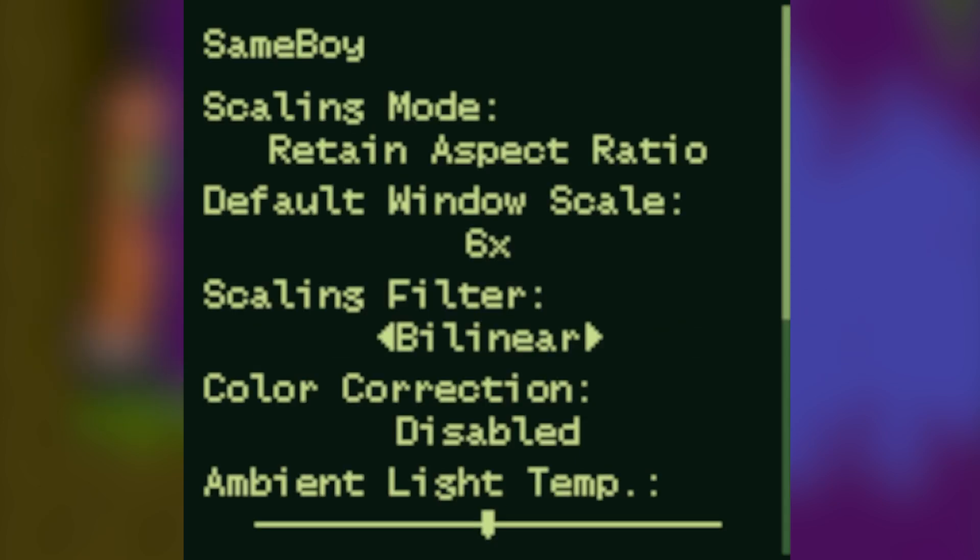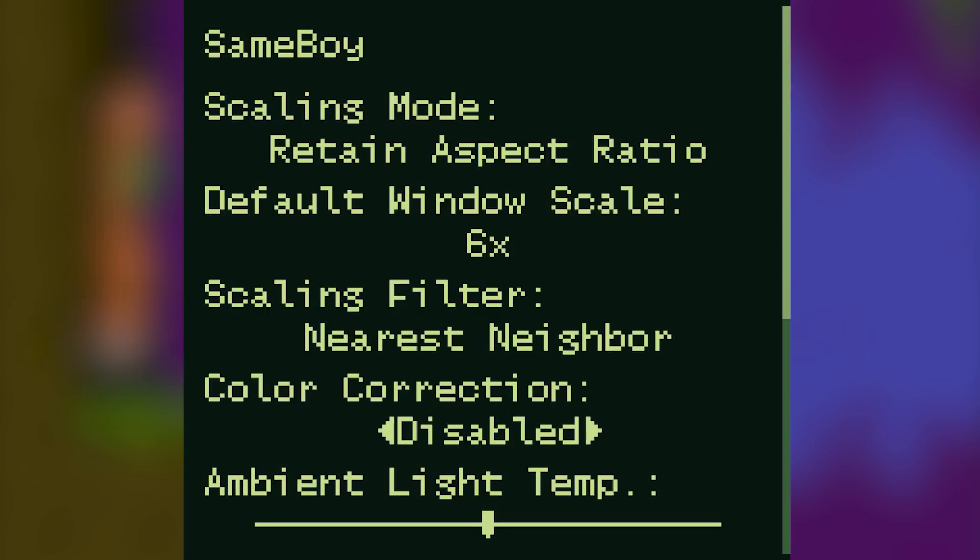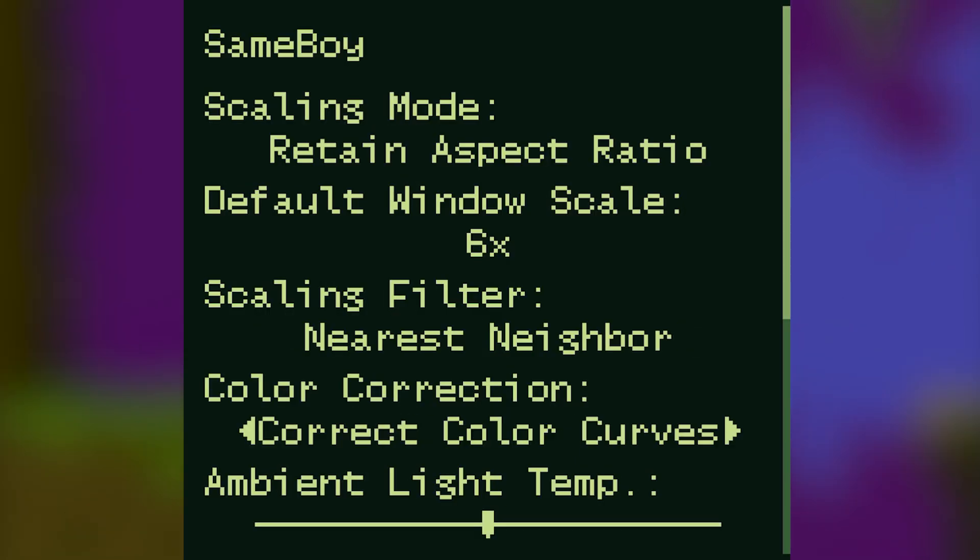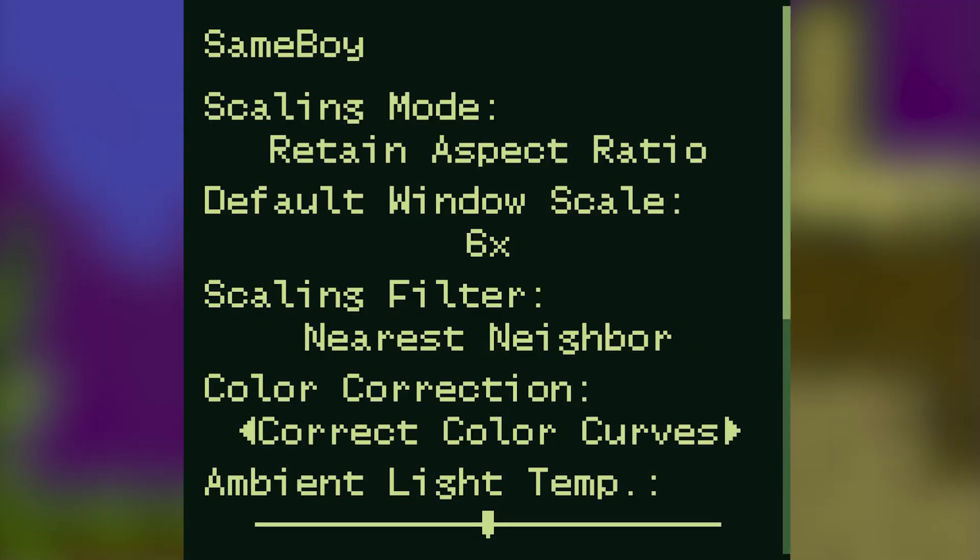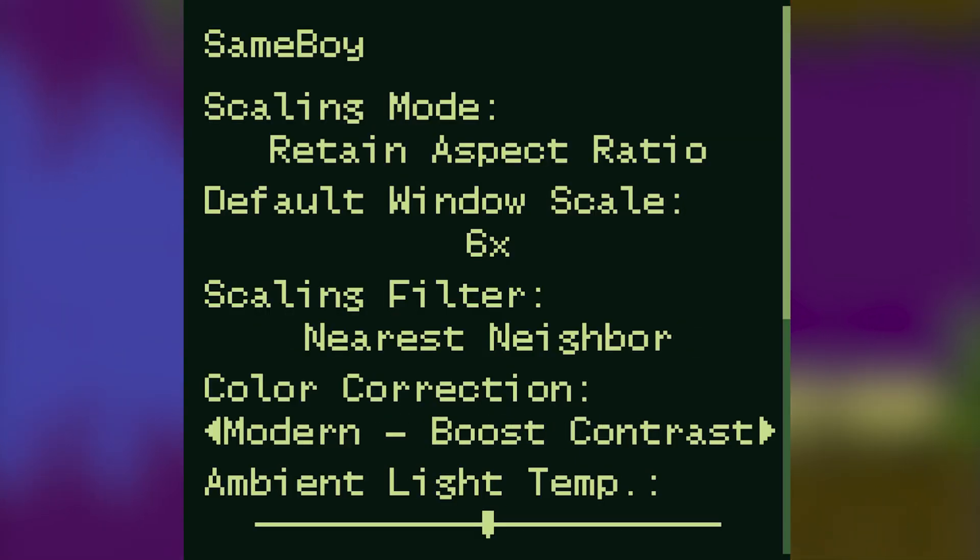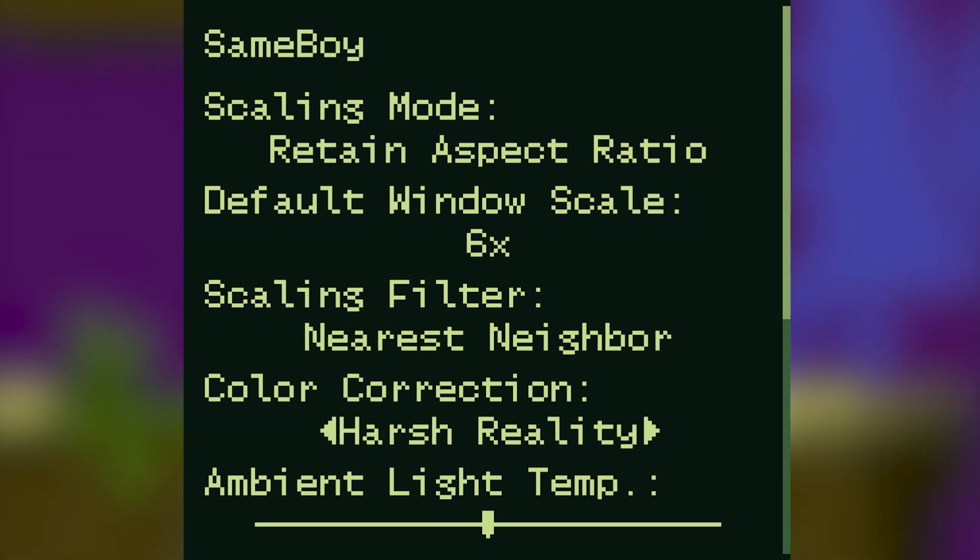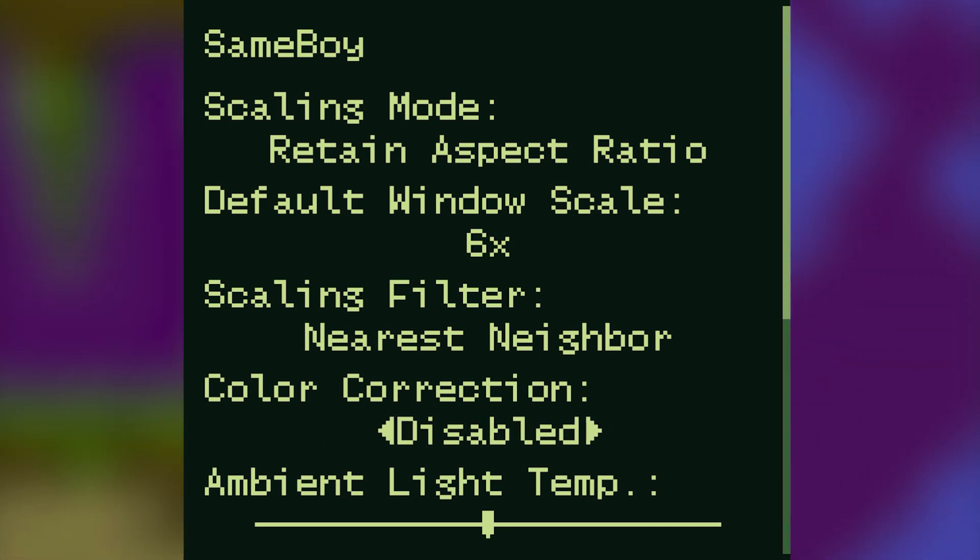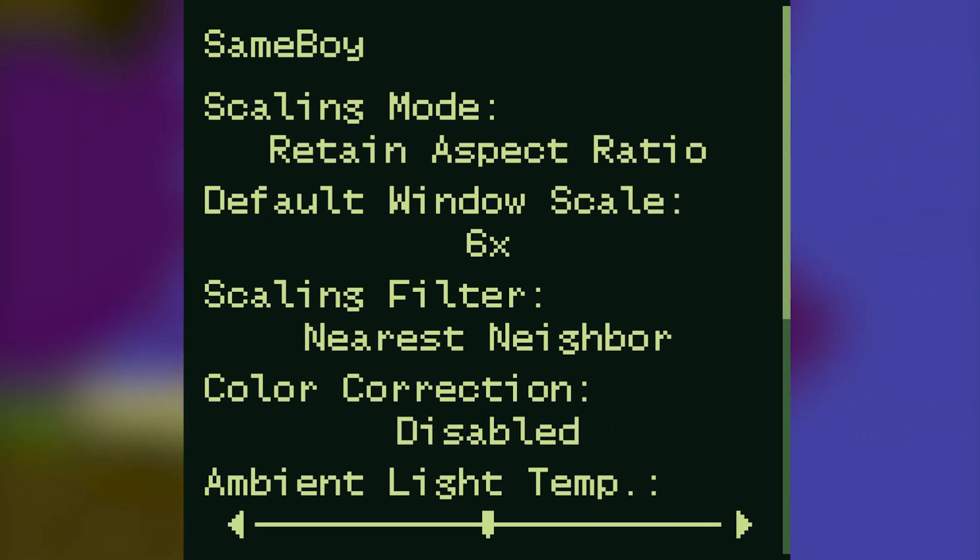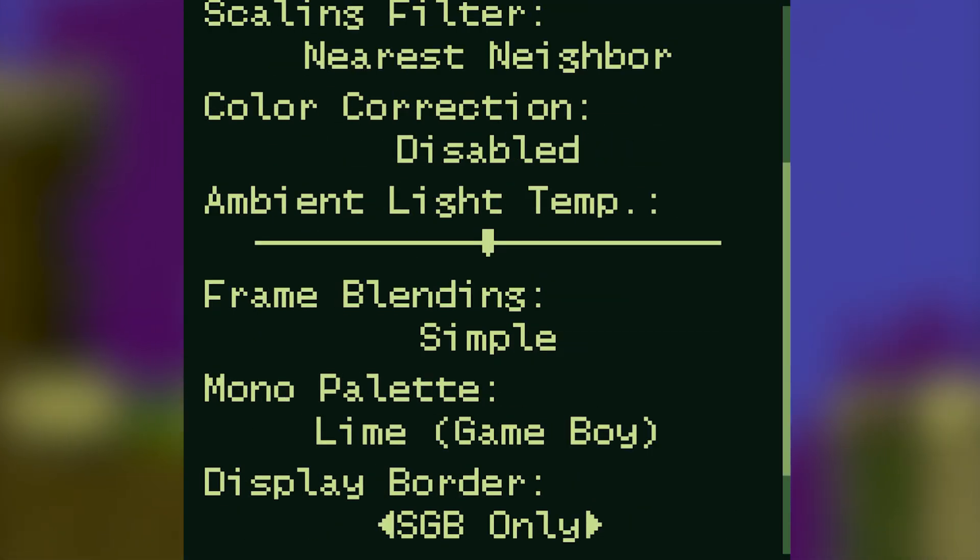Color correction I leave disabled but you can change it if you want to. Clicking through some of the options include boosting contrast, harsher reality, and even a modern look.